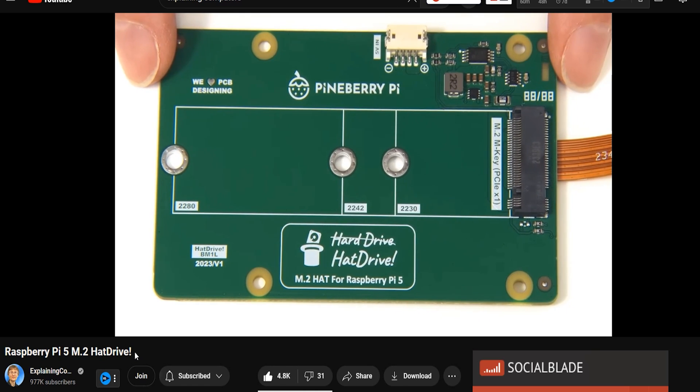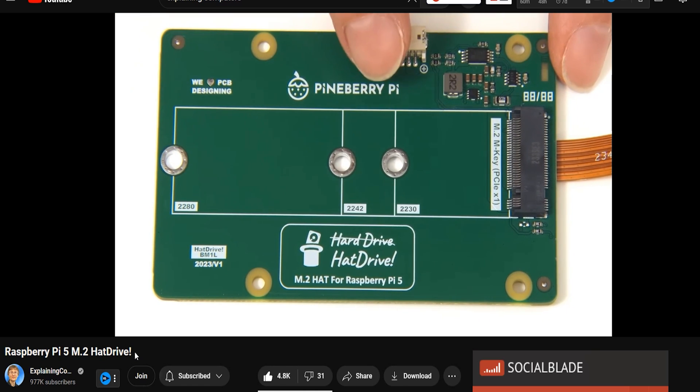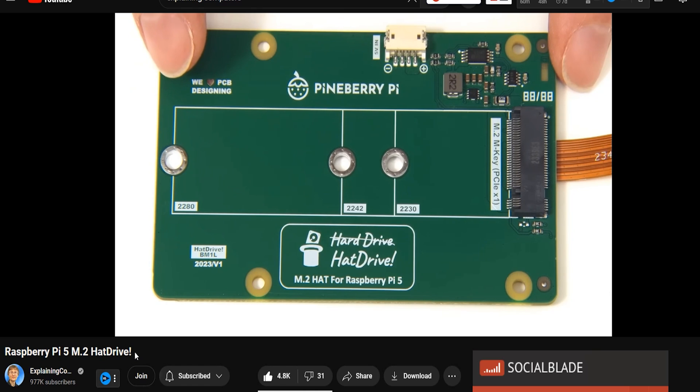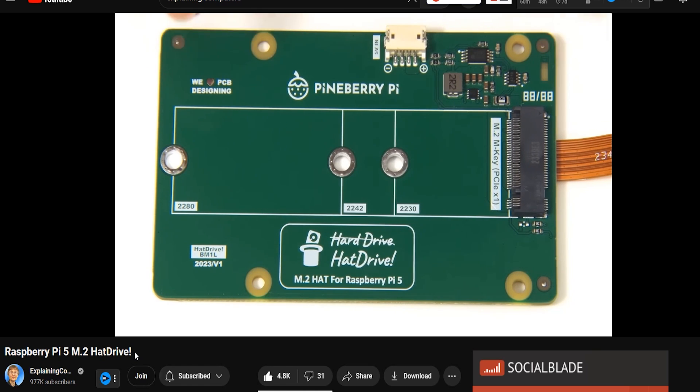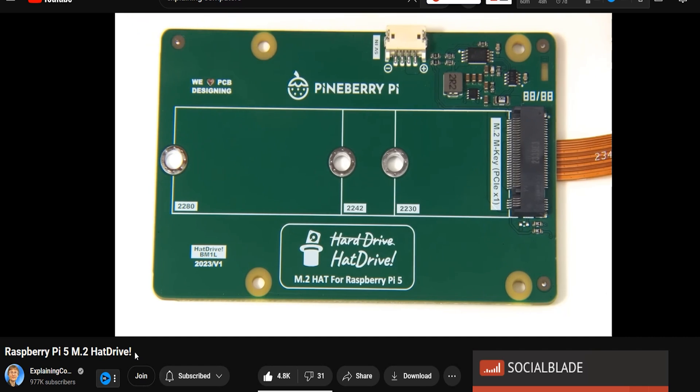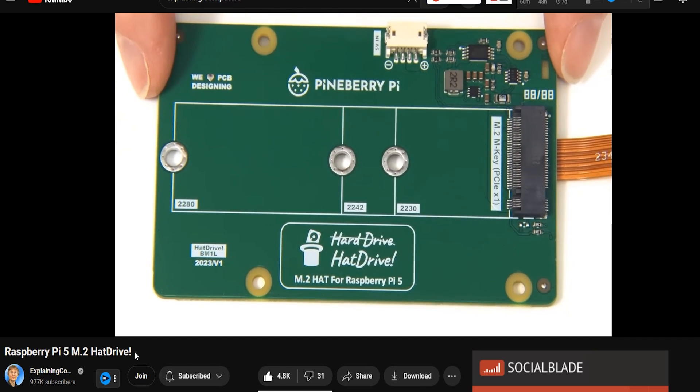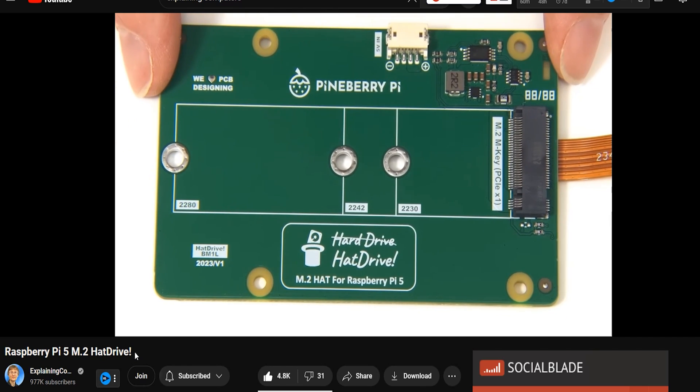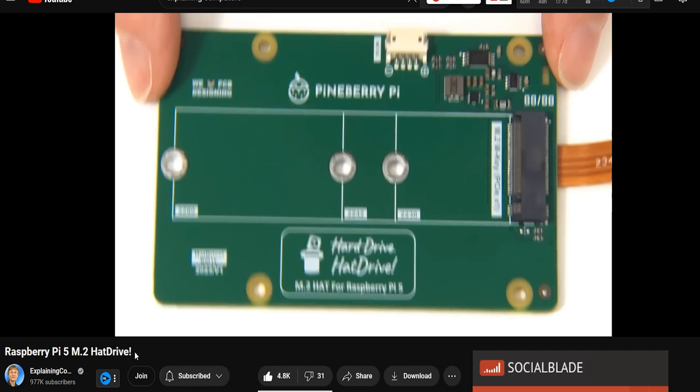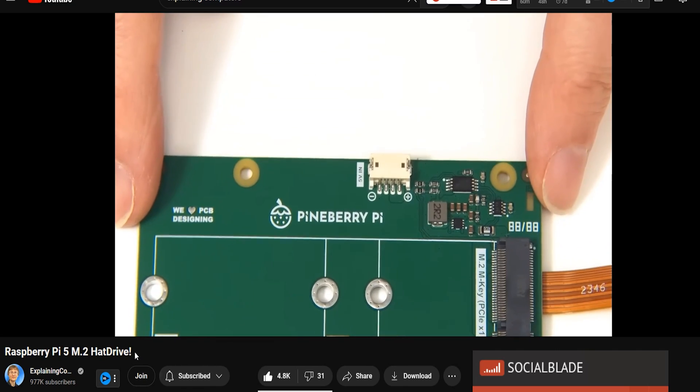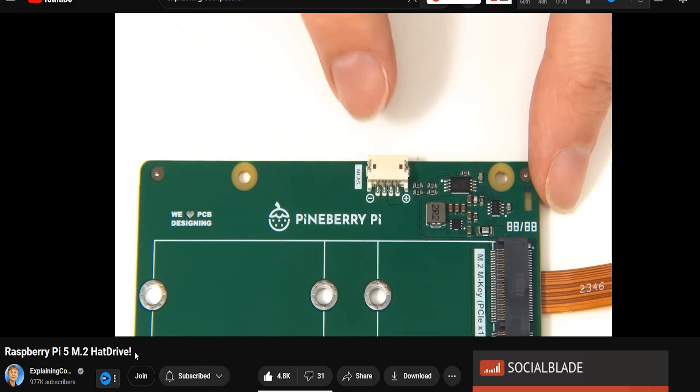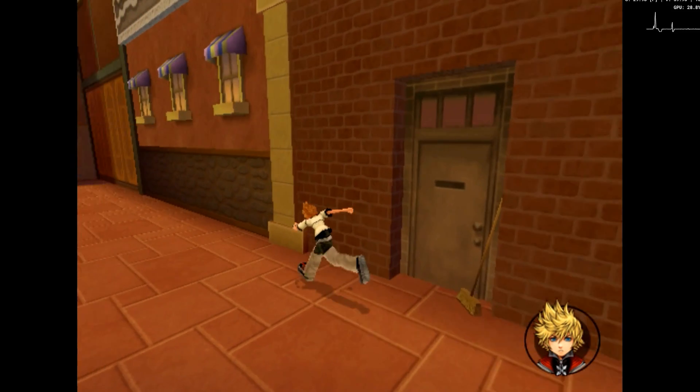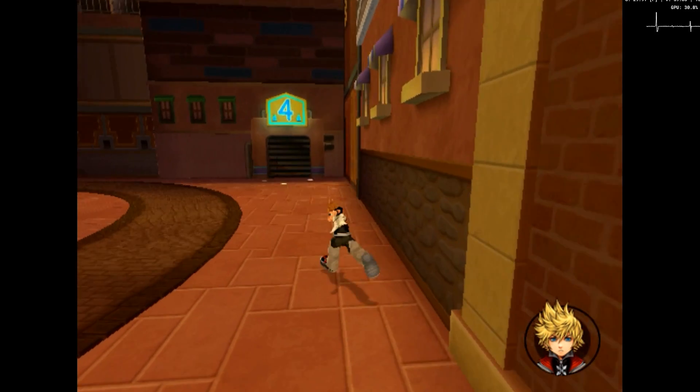Some of you would have been getting maybe 85 degrees or so. Just imagine if I used the M.2 HAT that went on the top, I wouldn't have been able to get the possible airflow to keep my unit cool as possible and also preventing thermal throttling.